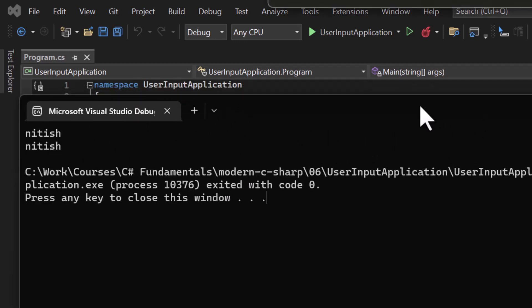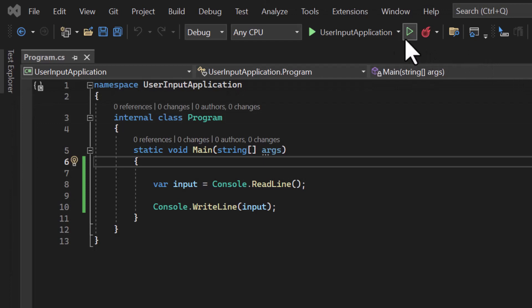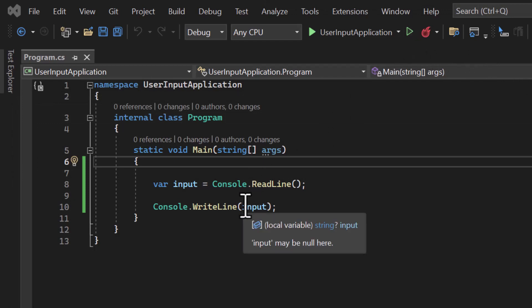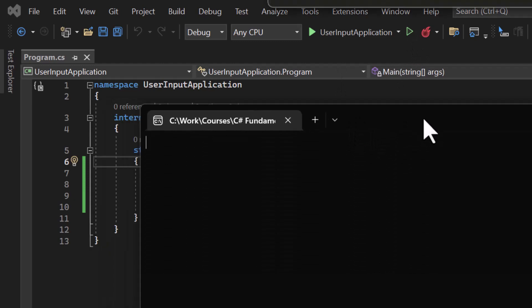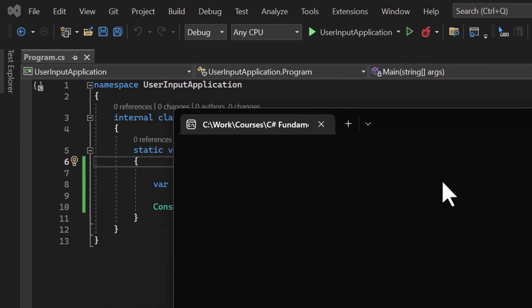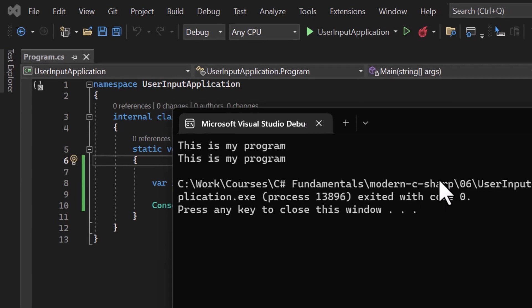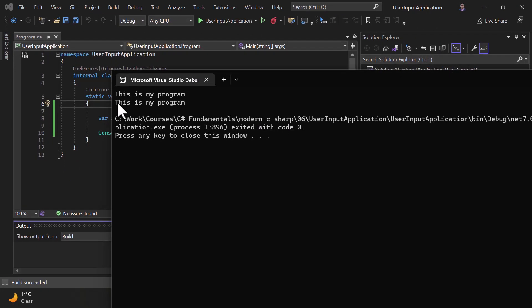Let me run the program again without any changes. This time I write 'this is my program' — I can type anything. When I press the Enter key, execution continues and we see the value printed on the second line.